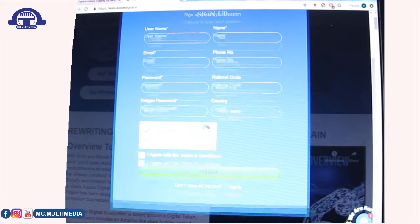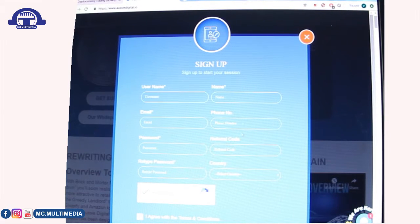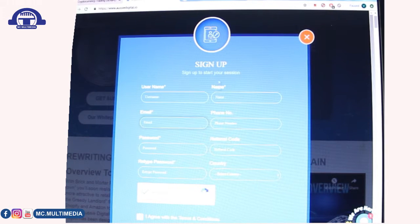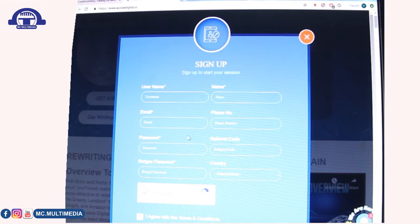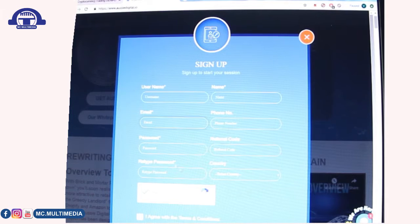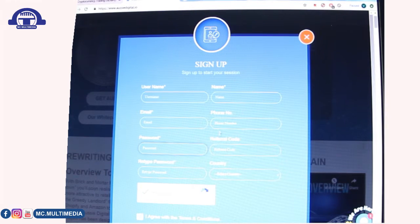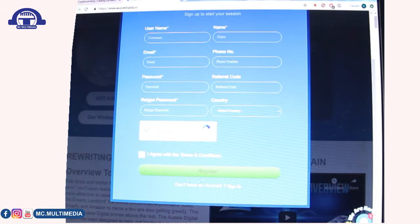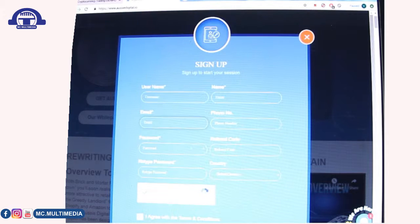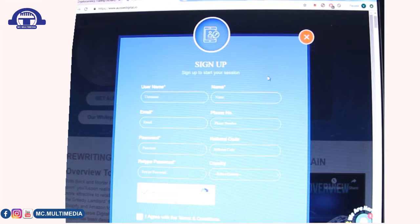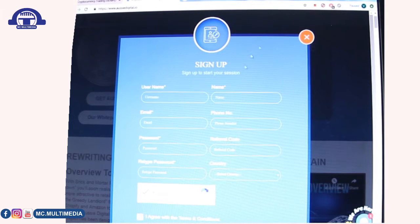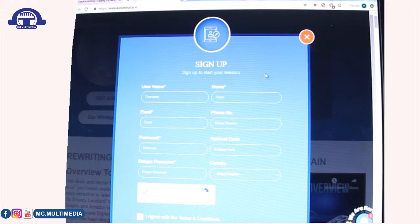Check 'I agree with the terms and conditions' and then register. After registration they will send you a verification email. They also offer two-factor authentication (2FA) using your mobile phone number or email. You can download Google Authenticator and add that as well.